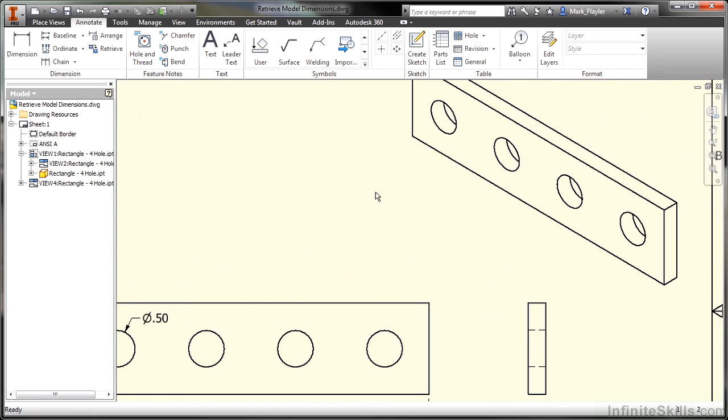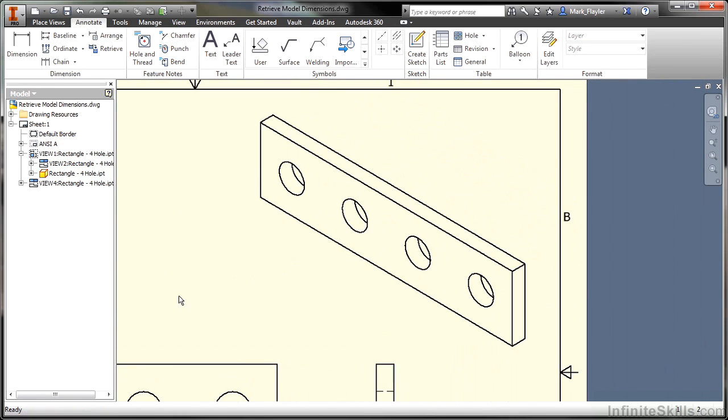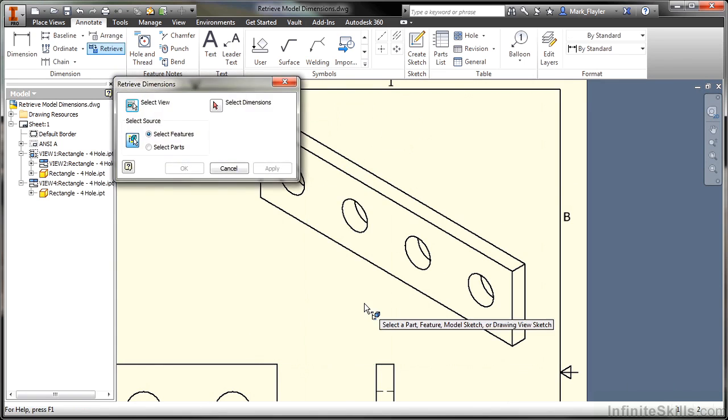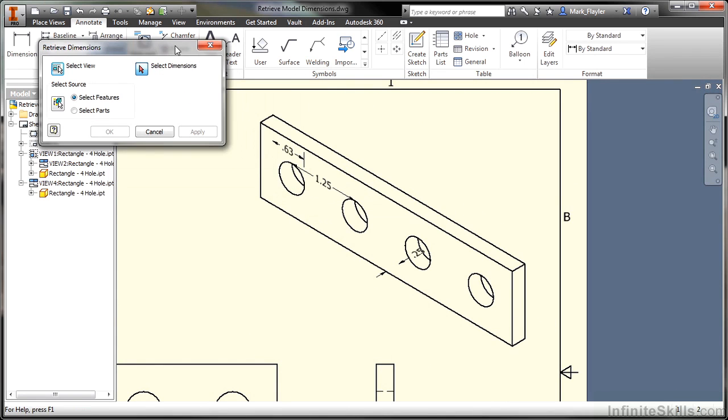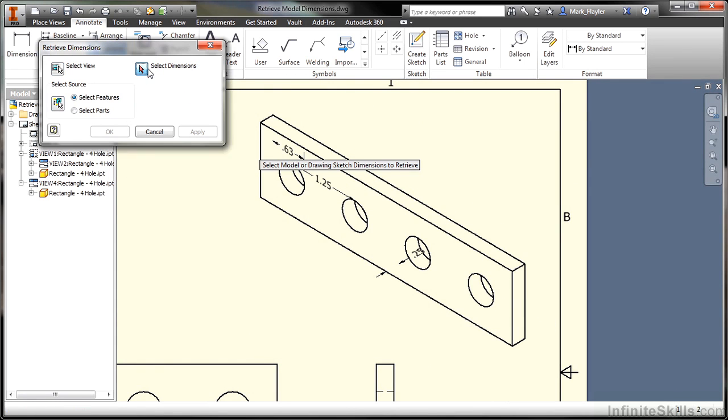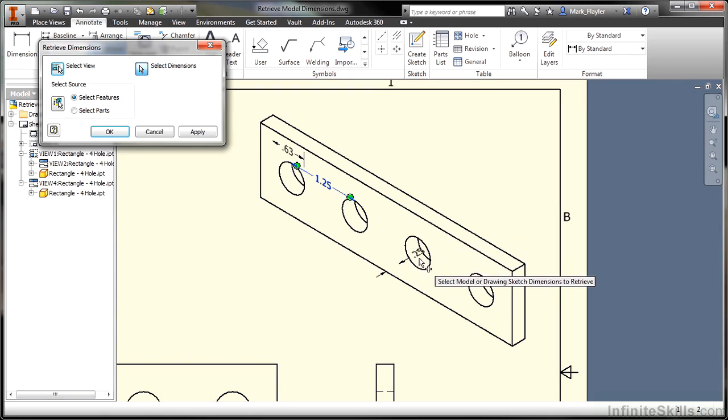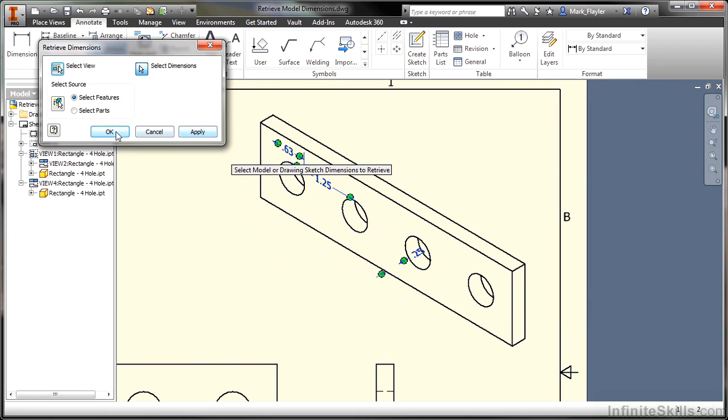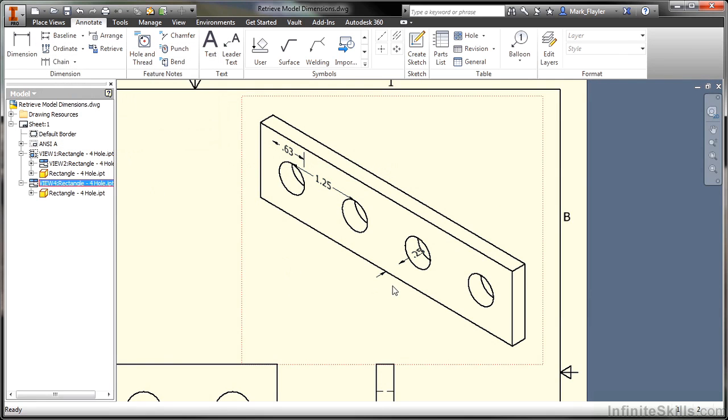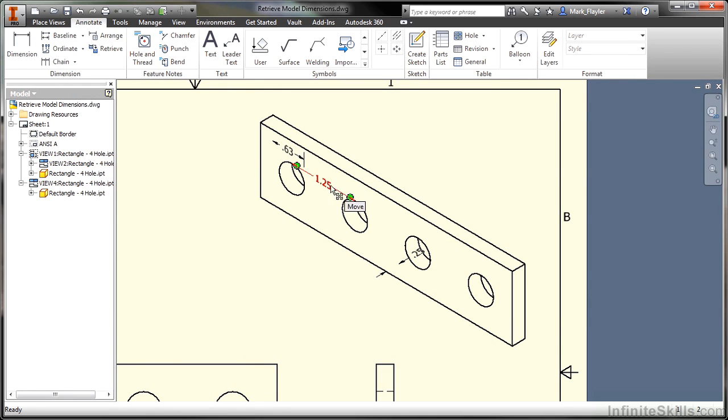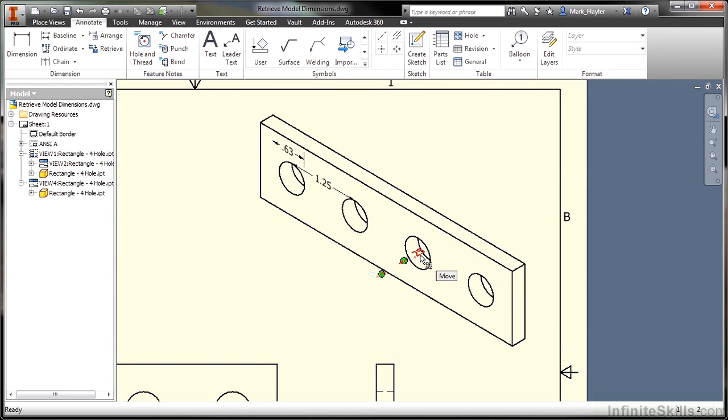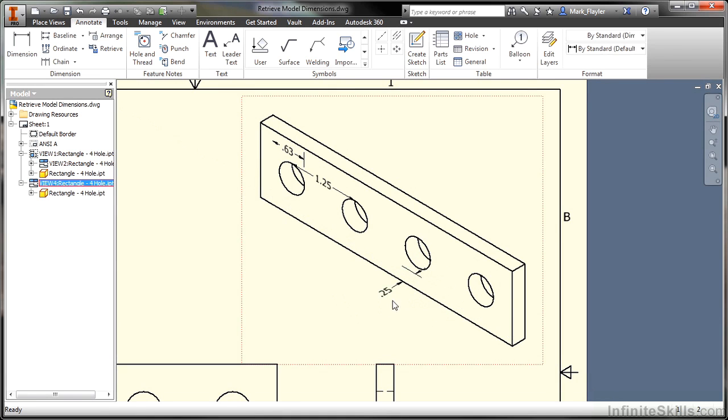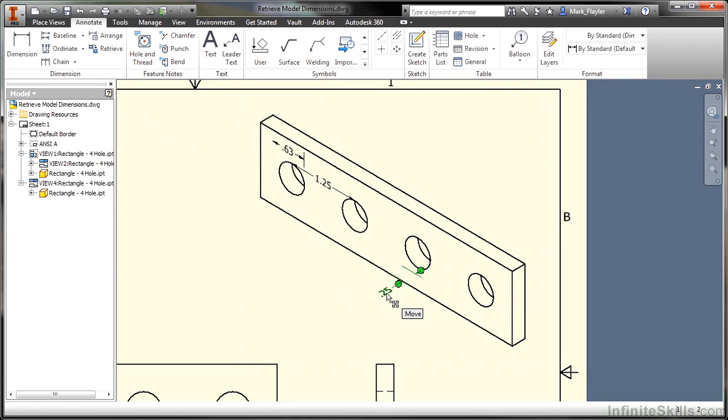You can also retrieve model dimensions on your isometric views. So if I go up to this one, right-click, Retrieve Dimensions. I'll start selecting features. Now these dimensions here are ones that I did not already retrieve somewhere else in the model. I'm going to say OK to those. Because I had deleted them. And this one over here was brand new. I didn't have a thickness on that yet. And I can still play with those and place them around. But again, you can retrieve dimensions for both orthographic views and ISO views.